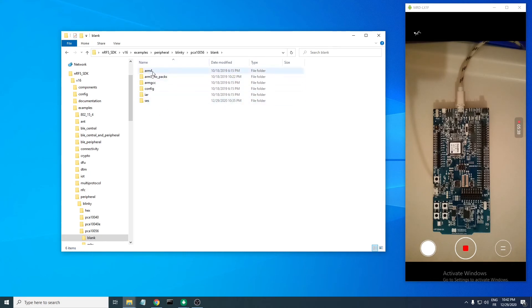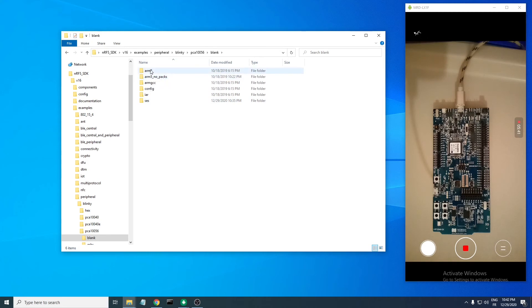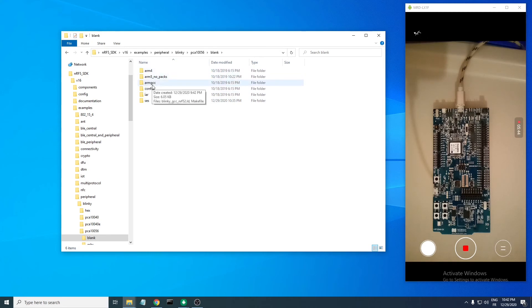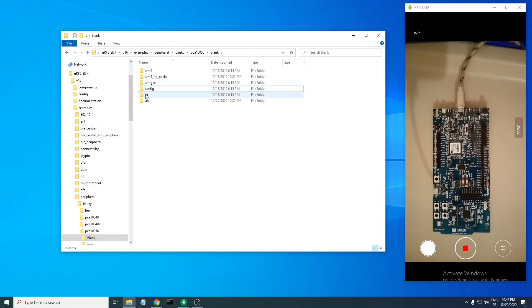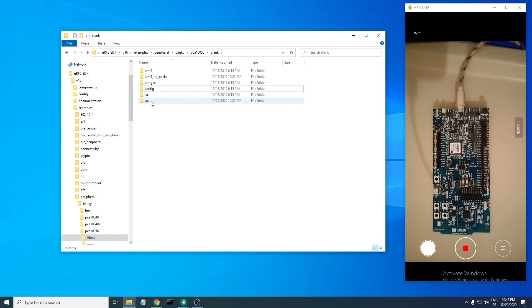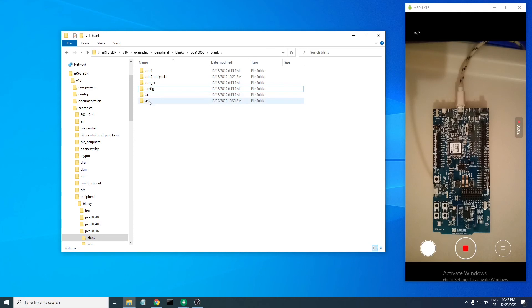Just a note here: you have the ARM5 and ARM4 files for Keil MDK-ARM 4 and 5. This one, ARMGCC, is for GCC. The config folder just hosts the configs. This one is for IAR, and this one is for SEGGER Embedded Studio.